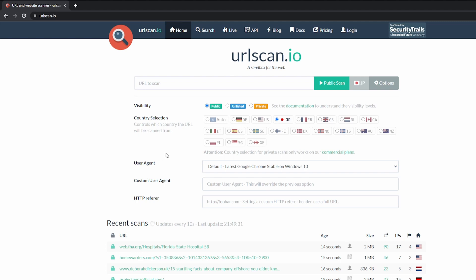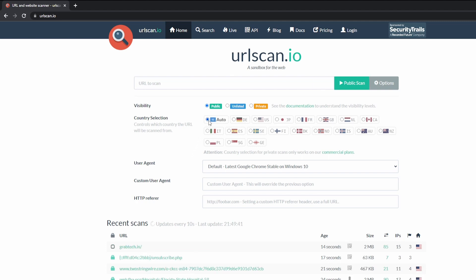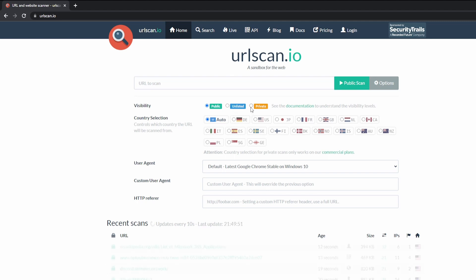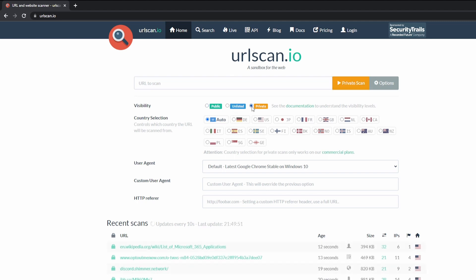However, in this demo, the only thing I'll select is the country selection set to auto, and also I will select the visibility to private. At the top, we have home, search, live, API, blog, docs, pricing, and login.